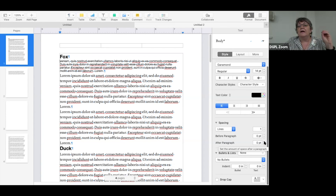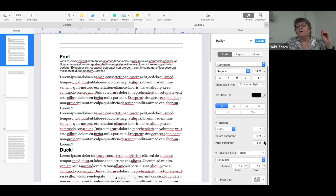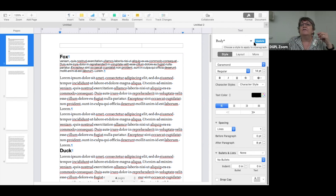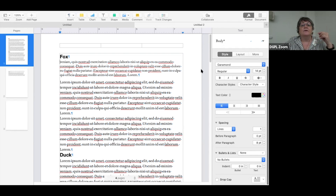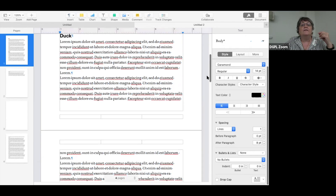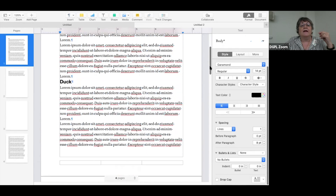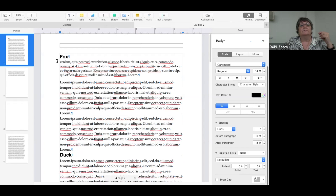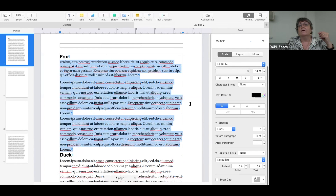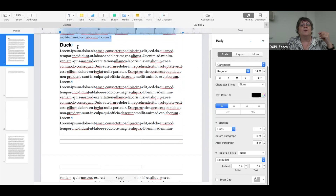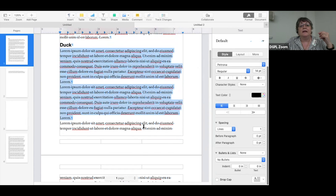You're not supposed to add an extra return — you should set the paragraph spacing instead. At the very top it now says 'Body* Update'. I'm going to update it. What it does is go through the whole document and look for all the body text and update it. So you want to make it look the way you want it to be and then update it.